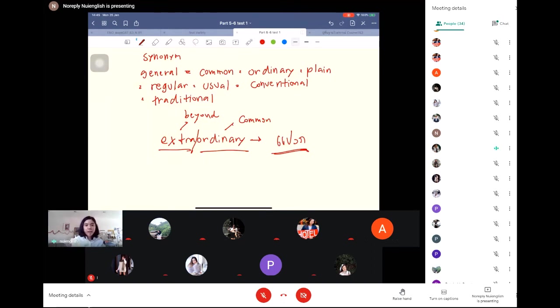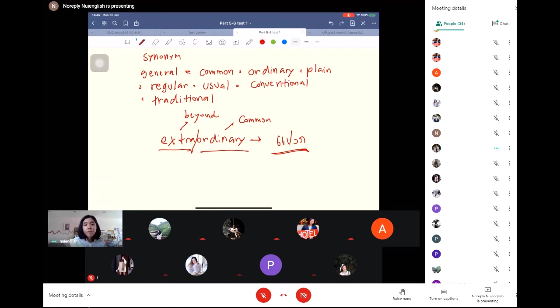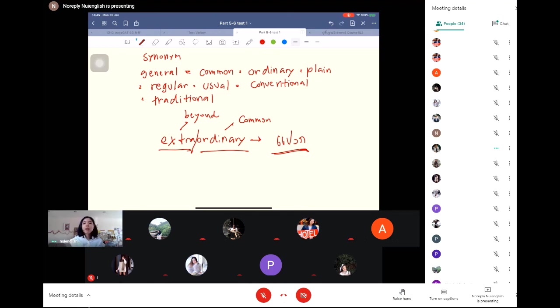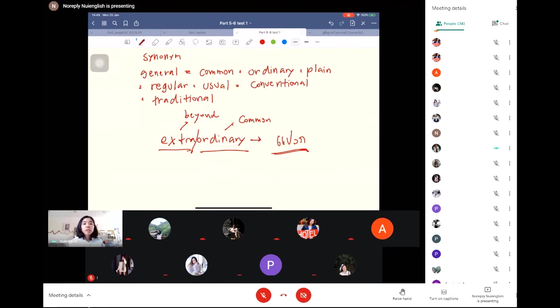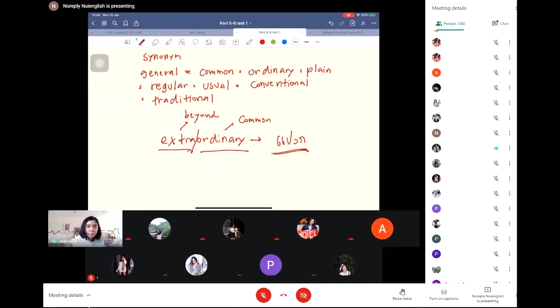Extraordinary means beyond ordinary - special or strange, more than normal. Another thing I want to emphasize is the meaning of the word conventional. Convention and tradition means custom, culture. Therefore, conventional means something that goes with the norm.